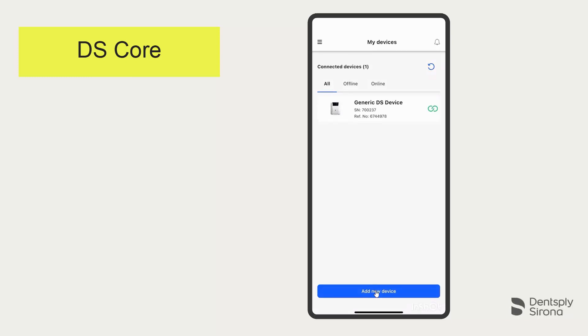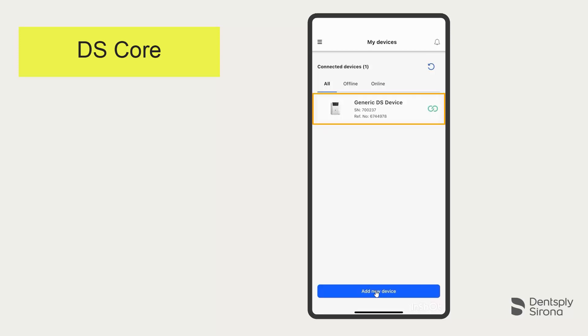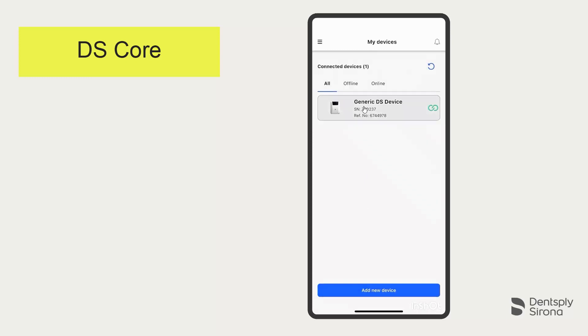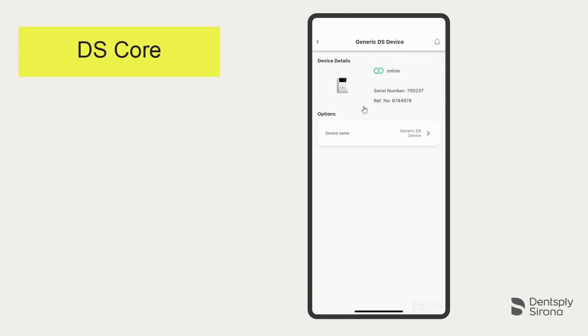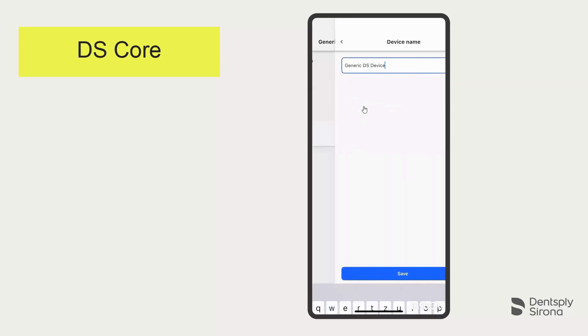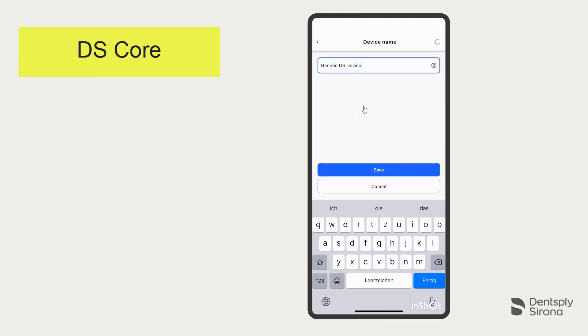At this point, you can add another device. A PrimePrint PPU is connected in the same way. In our case, we want to rename the device by tapping it again. Enter a suitable name and confirm with Save.